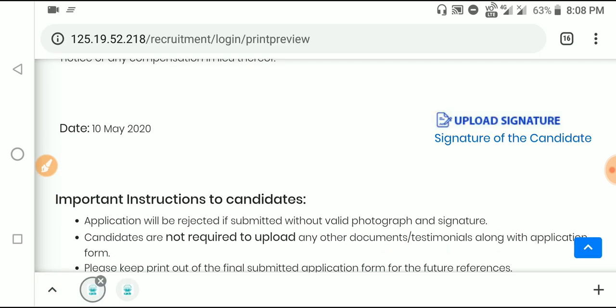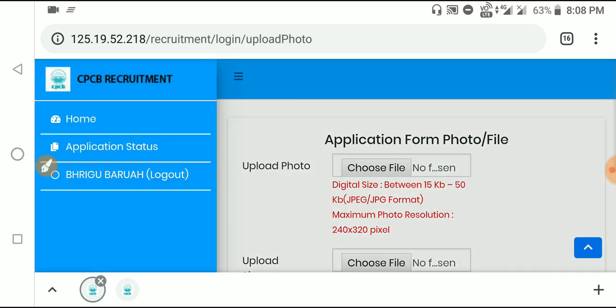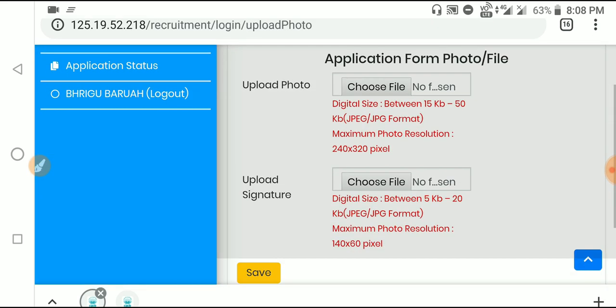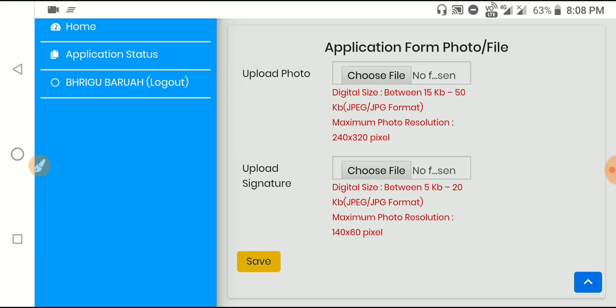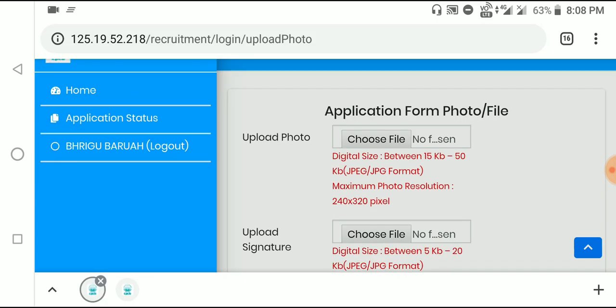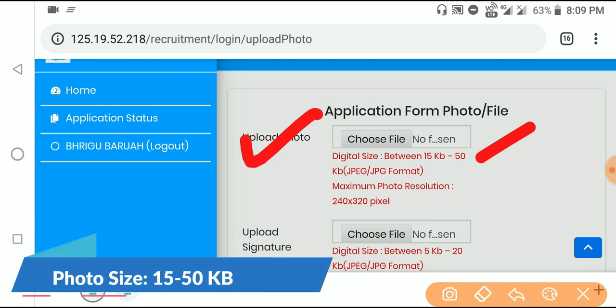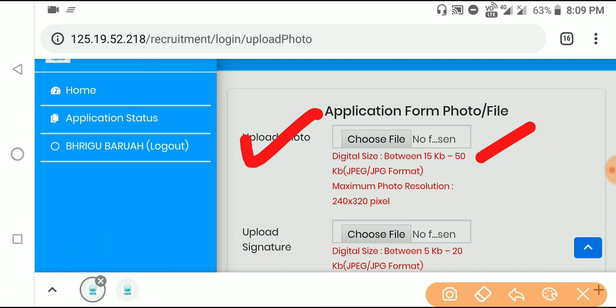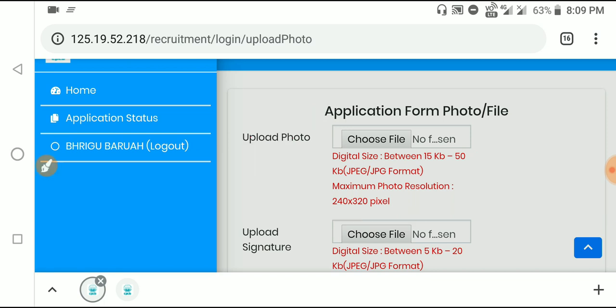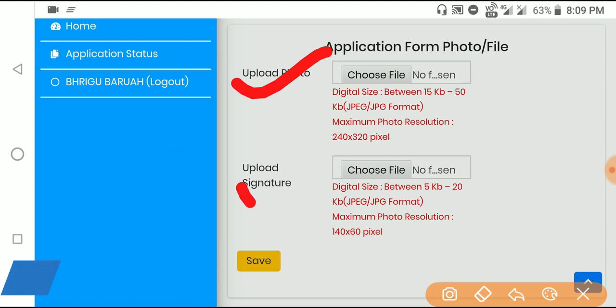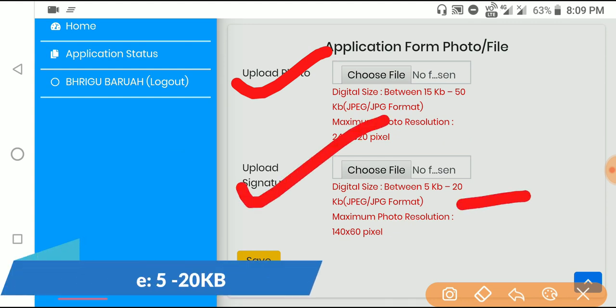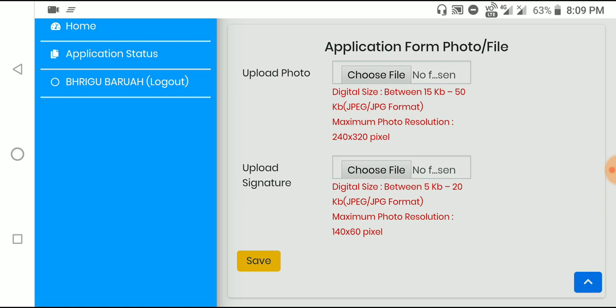Now upload your photograph and signature. The photograph should be maximum 50 KB in size, and the signature should be maximum 20 KB. Make sure the files meet these size requirements before uploading.